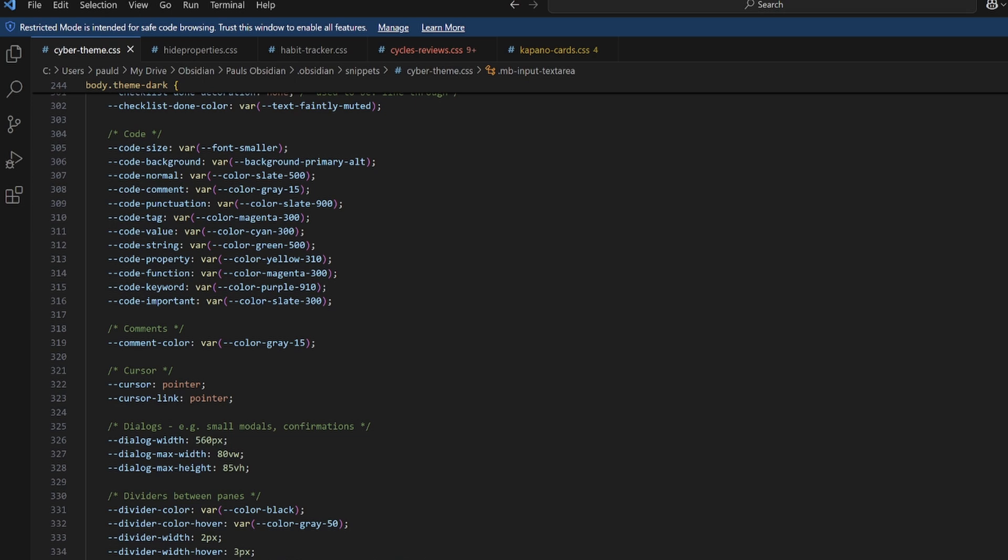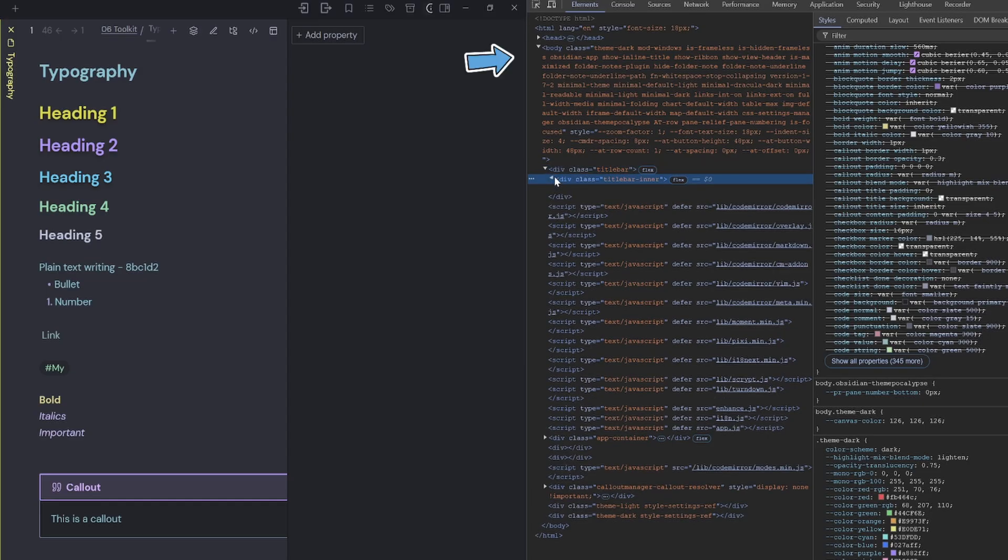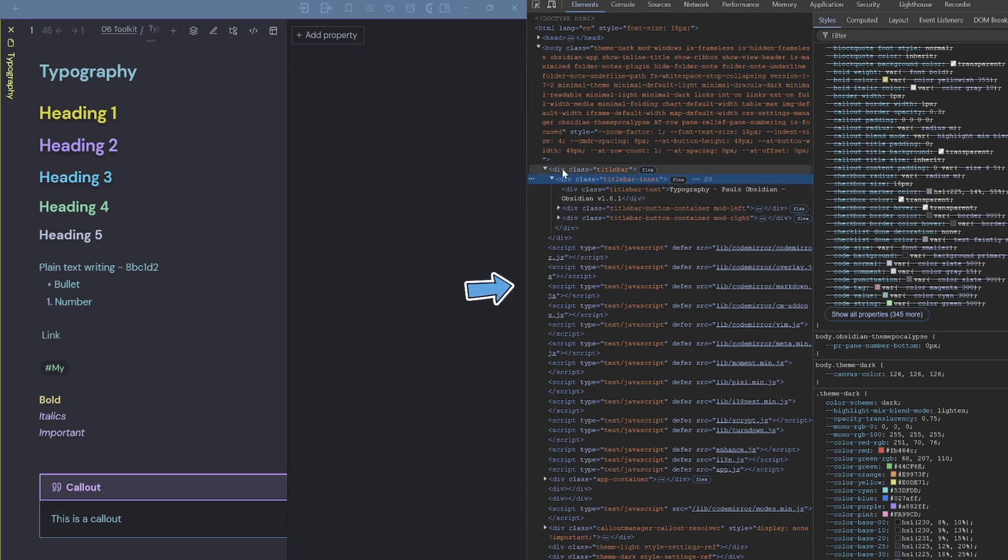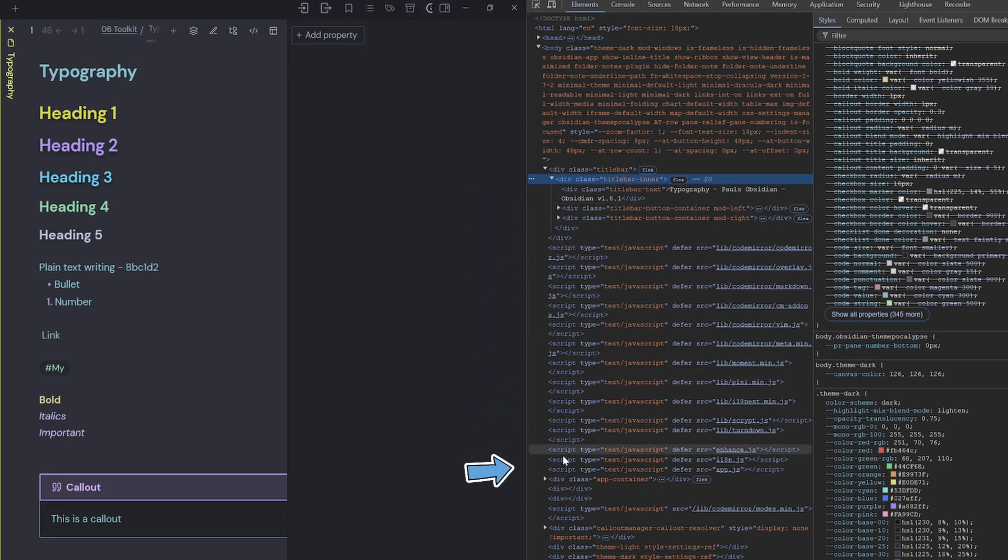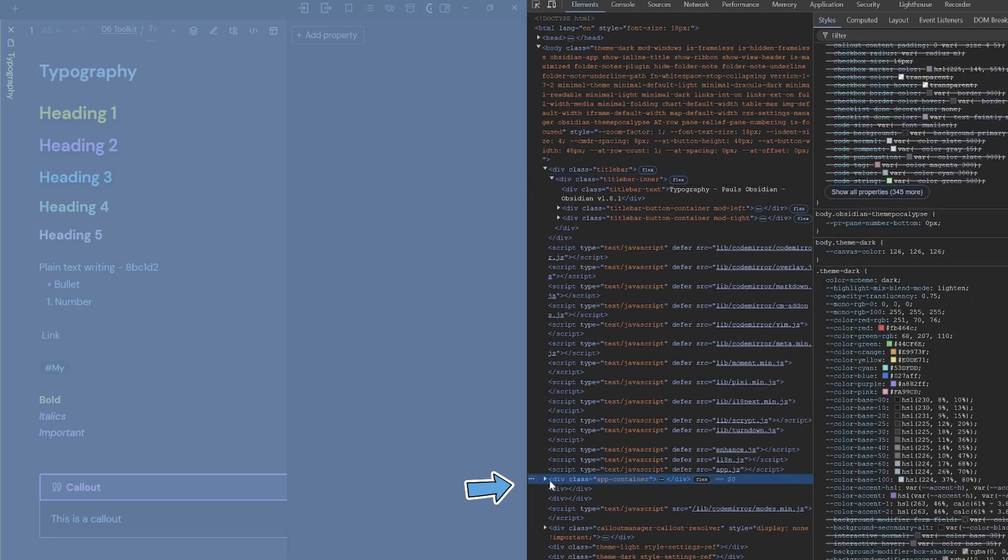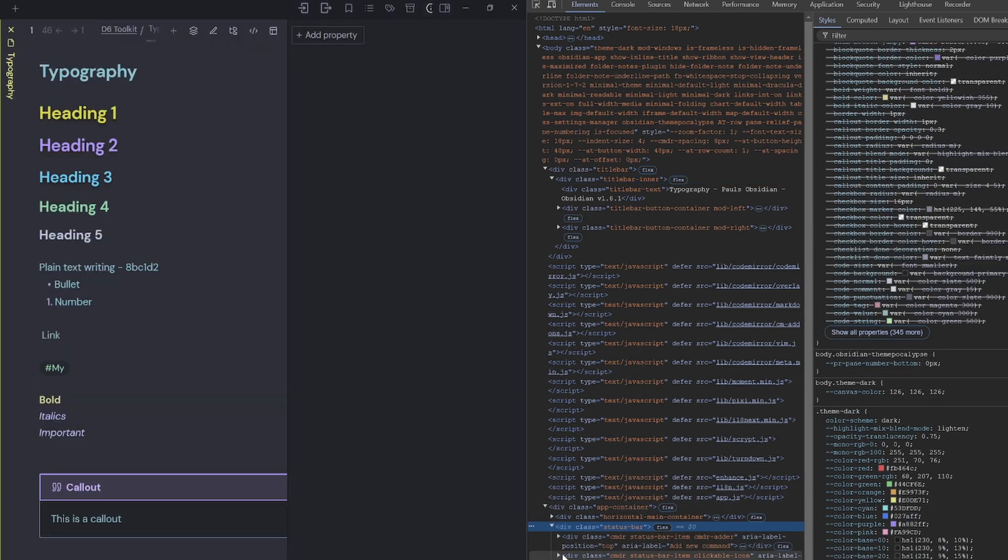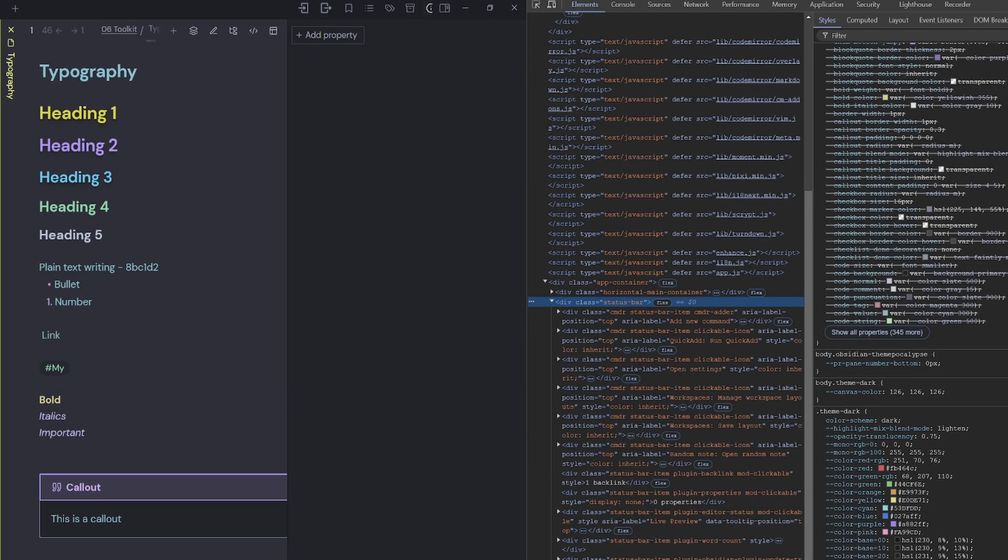Now taking out what you don't want is a little bit of a challenge because you've got to search through the elements within Obsidian to find out where each of these CSS classes are being used.